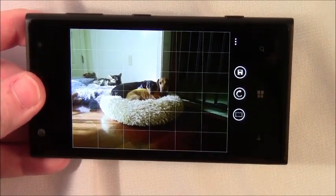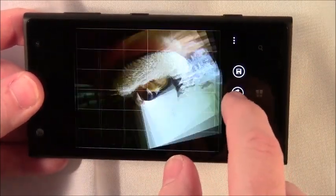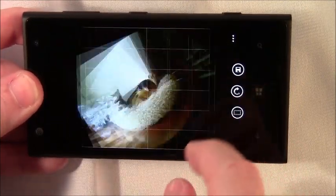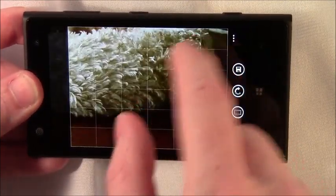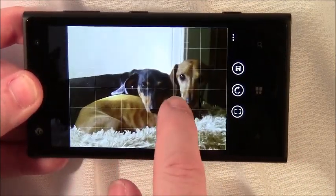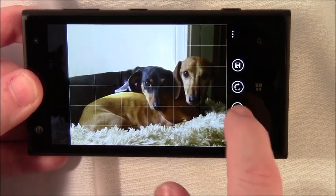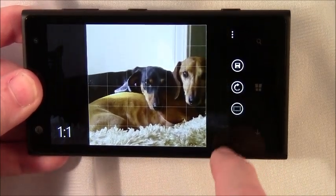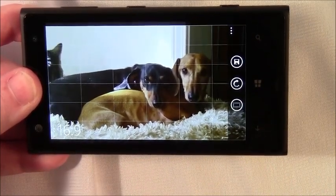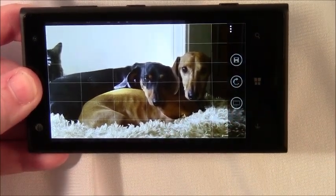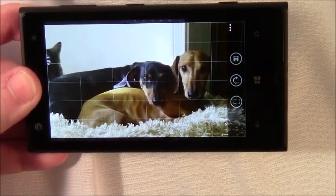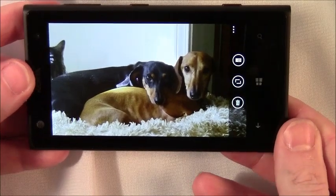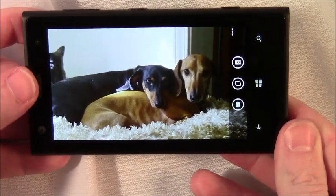When you tap the edit, you can rotate the picture around. You can zoom in and crop it. You've got a couple of aspect ratios to frame it with. When you see something you like, just hit save. And that version of the image is saved.